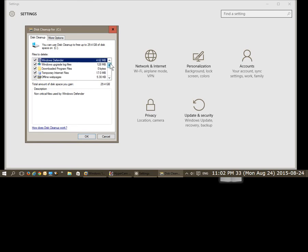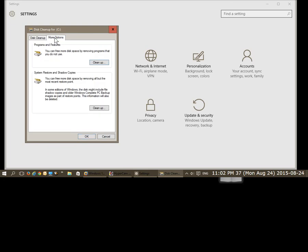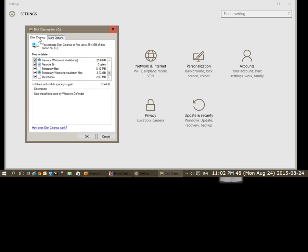Okay, so now that we have everything selected, let's just check out more options. You could also uninstall programs and features and clear up system restore and shadow copies, but we're going to stick with our disk cleanup tab at the moment and we're going to click OK.